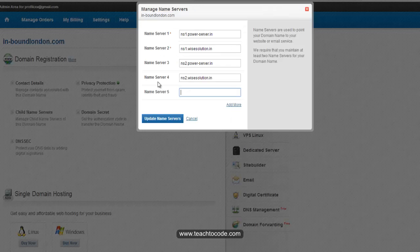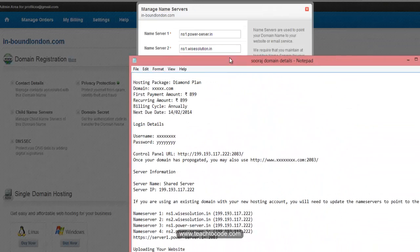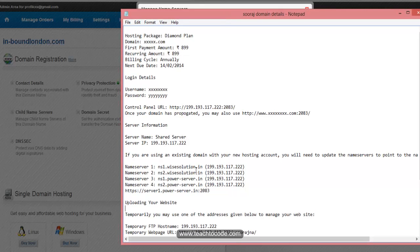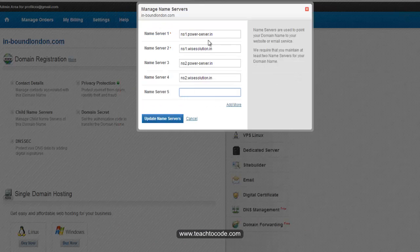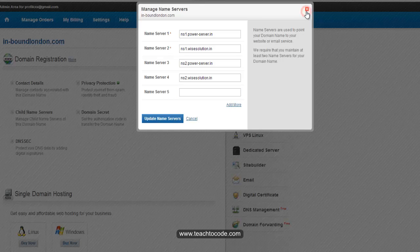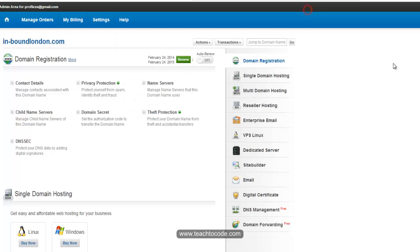Then you can see the name servers option. Click on it. Then use the name servers that your hosting provider supplied — for example, NS1. Copy and paste into the name server text boxes. If you need to add more name server boxes, click 'Add more'. Then click 'Update name servers' and it will automatically point to your web hosting server.